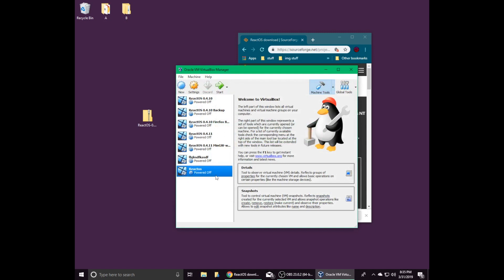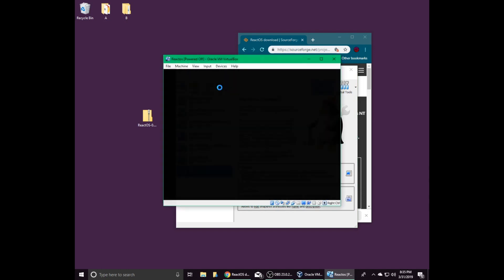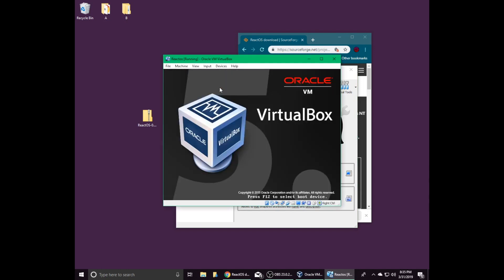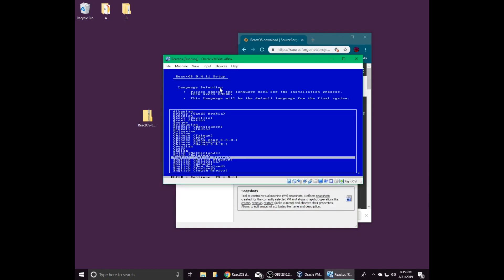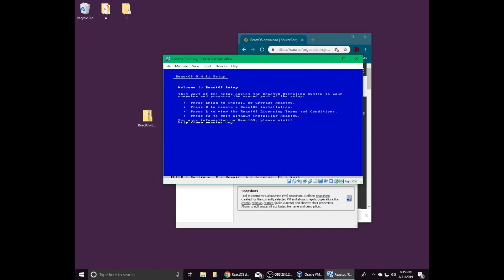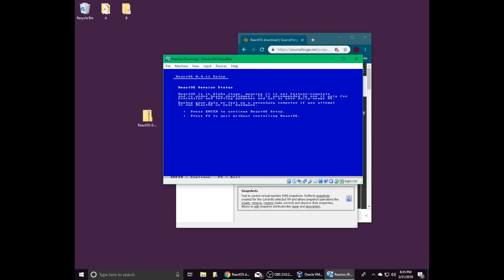Now you can start installing ReactOS by selecting the virtual machine you created and clicking start. This will begin the ReactOS installation process. Select your language and then press enter.